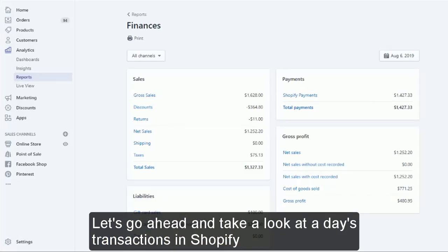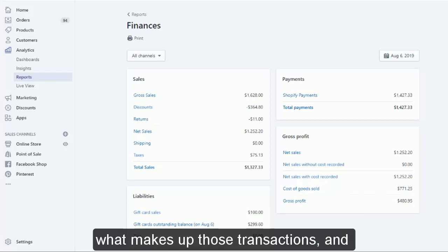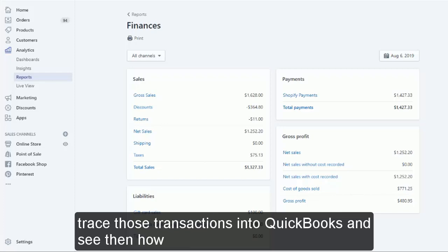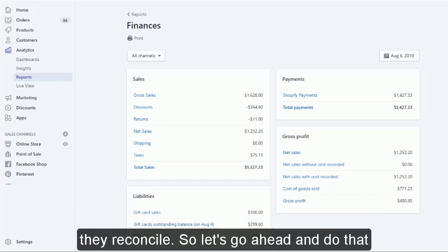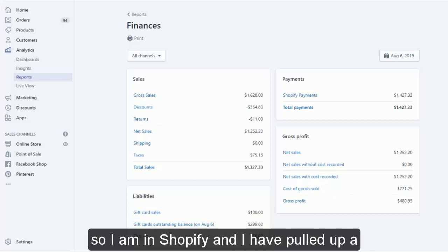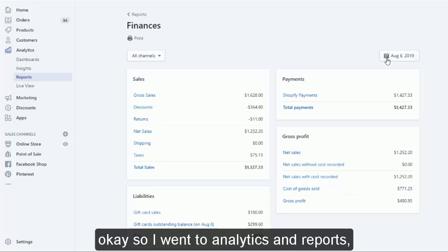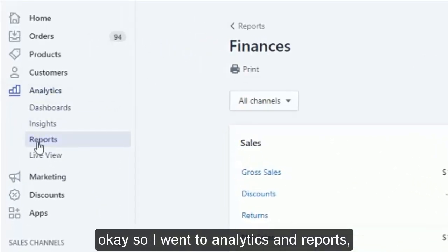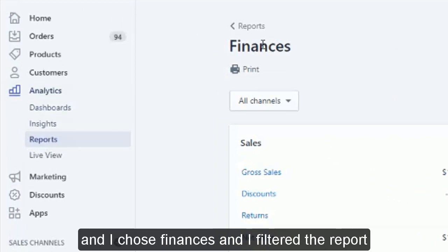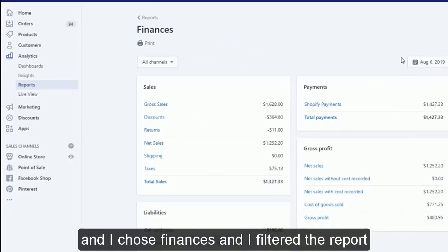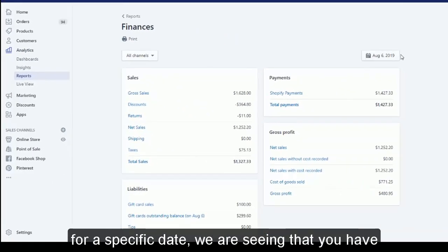Let's go ahead and take a look at a day's transactions in Shopify — what makes up those transactions — and trace those transactions into QuickBooks to see how they reconcile. So let's go ahead and do that.